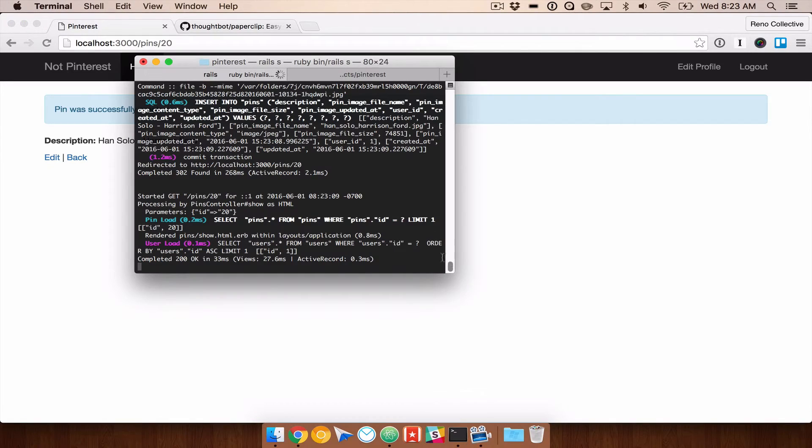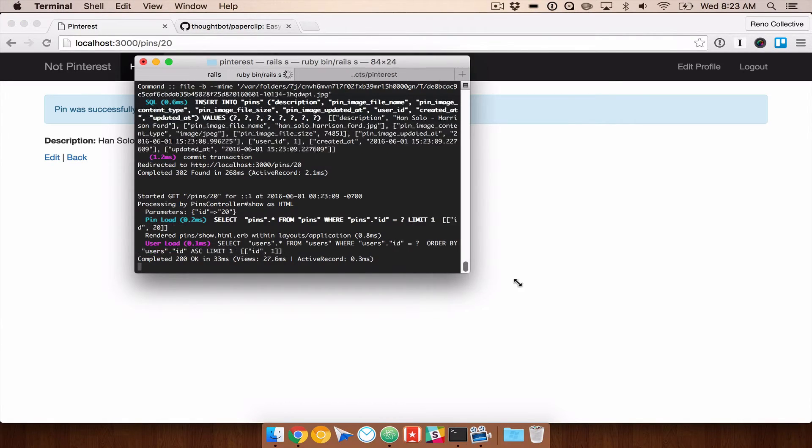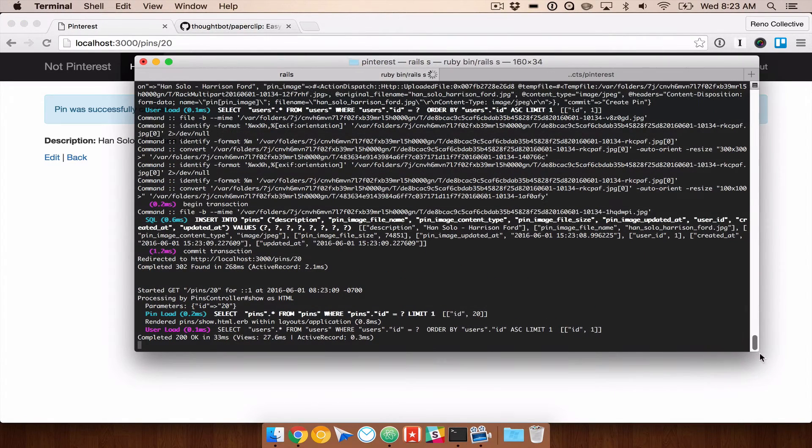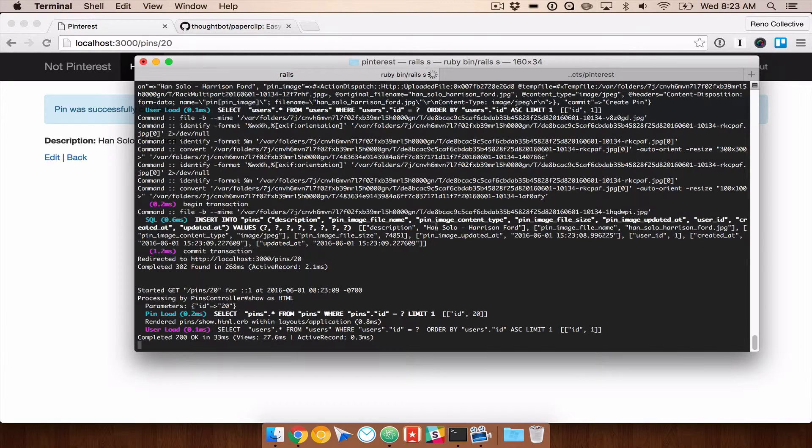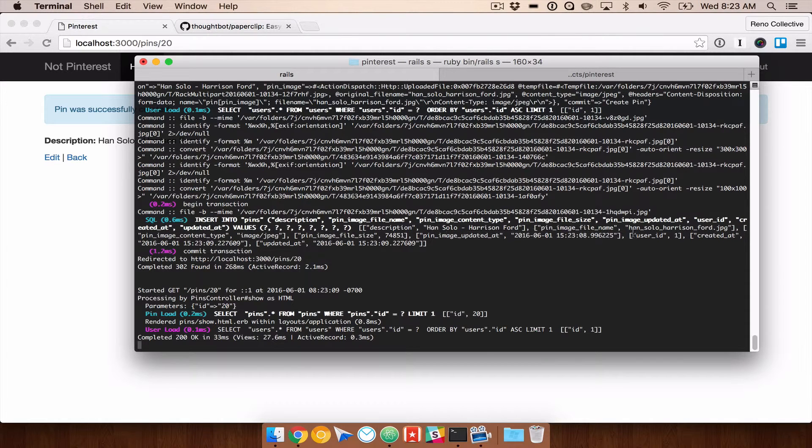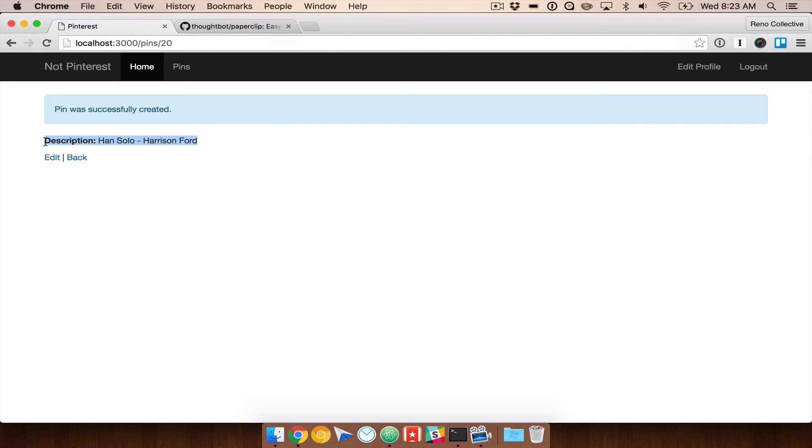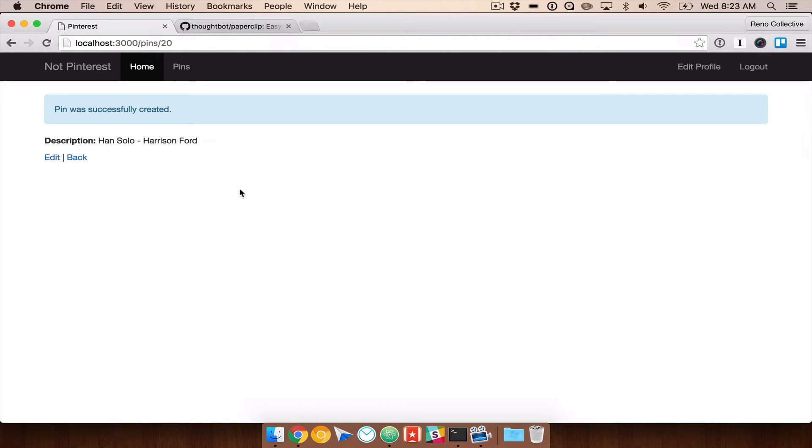If we come into our terminal here and take a look at what all was passed in here, you will see that here is the pin image file name, the content type, the file size, updated that, all that detail. So it looks like everything happened. But what we want to do is we want to output the image to this show page. We're on pins 20.